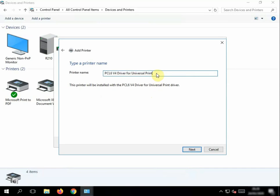And we can give it a name, and we can just at the end put Direct, so we know we're printing directly to the printer, the IP address of the printer.